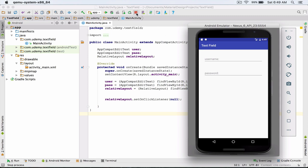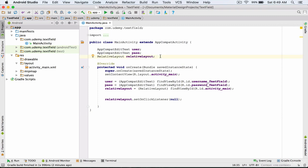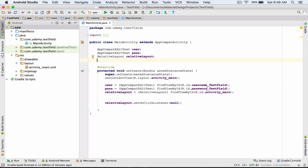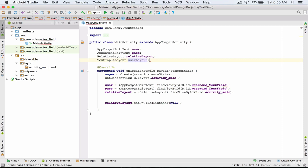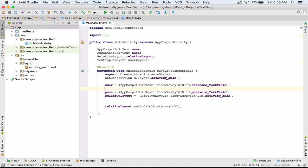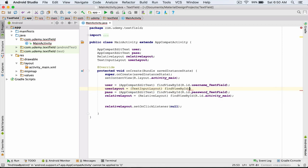To do this, inside the main activity class I'm going to create an object from the TextInputLayout class. I type TextInputLayout and name my object, for example, userLayout. Now inside the onCreate method I'm going to connect my object: userLayout equals, cast it to TextInputLayout, findViewByID, and inside the parentheses I enter R.id.username_text_input_layout, and semicolon.